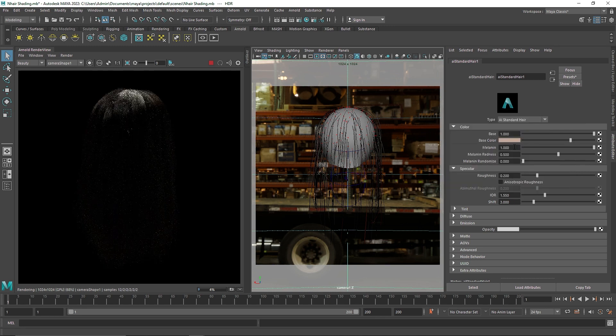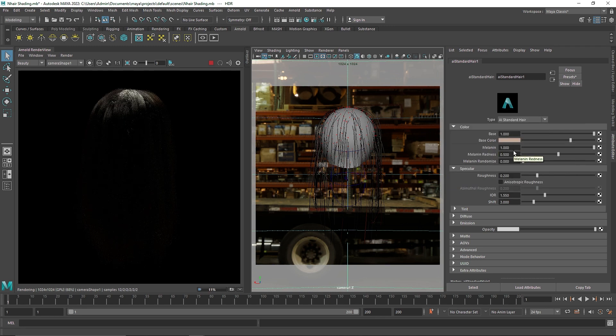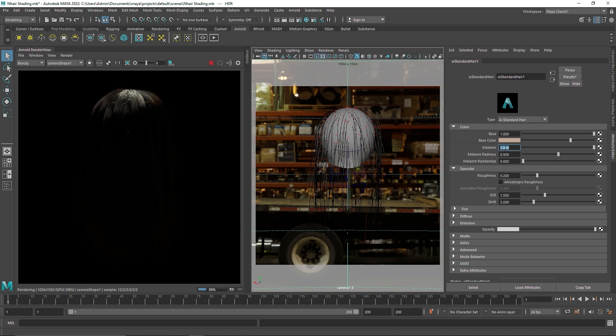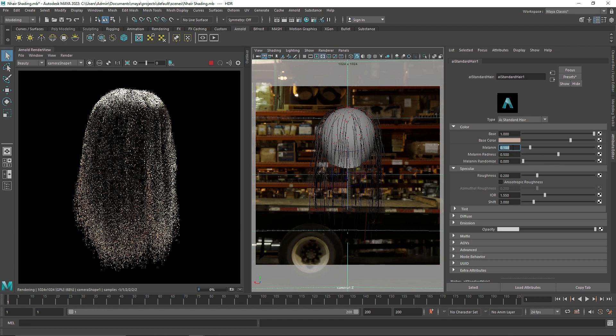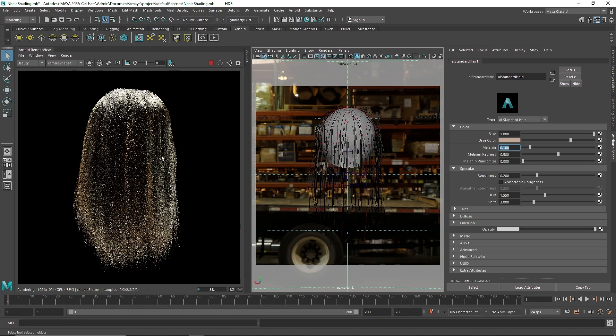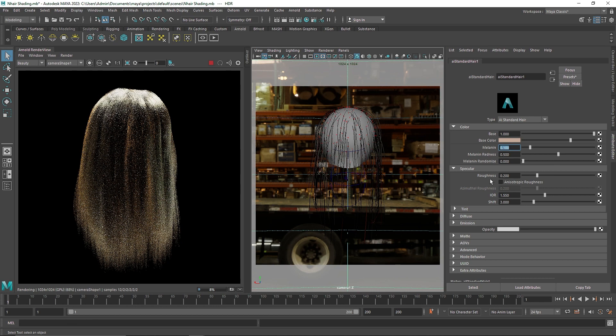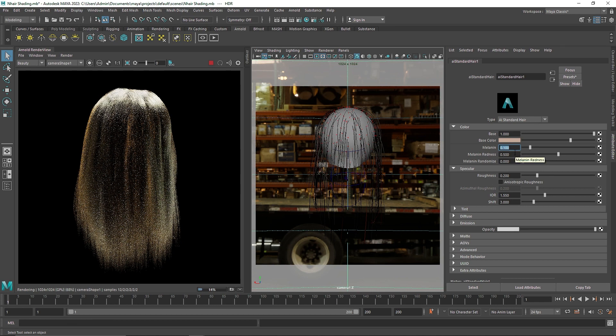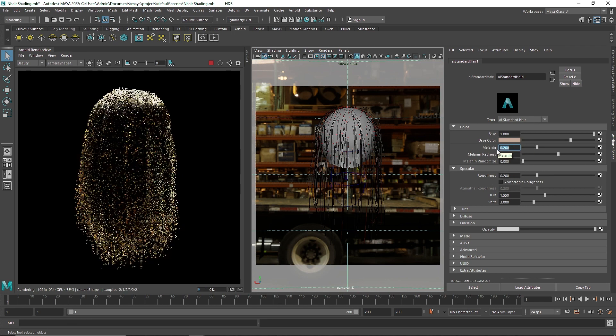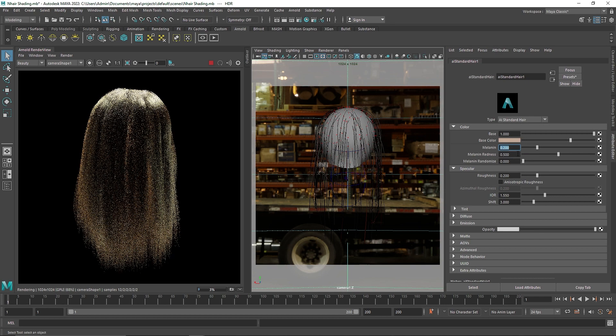And then comes the melanin, which is basically the pigmentation which gives the hair color its color. The darker the skin is, the more darker the hair are going to be. So this factor controls the overall colorness of this. If you want to make it a brunette or a blonde and so on, you can pretty much control this from here.